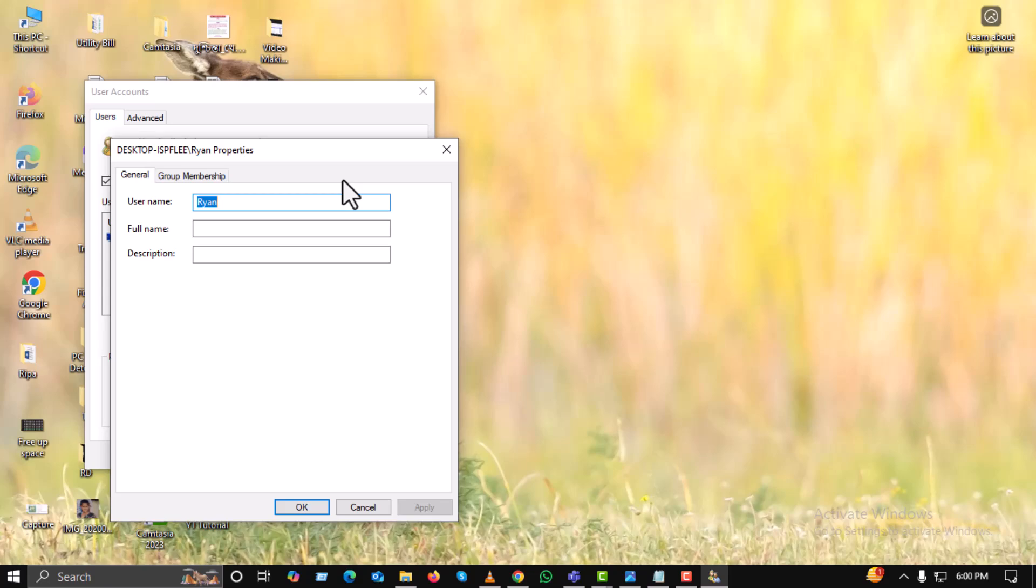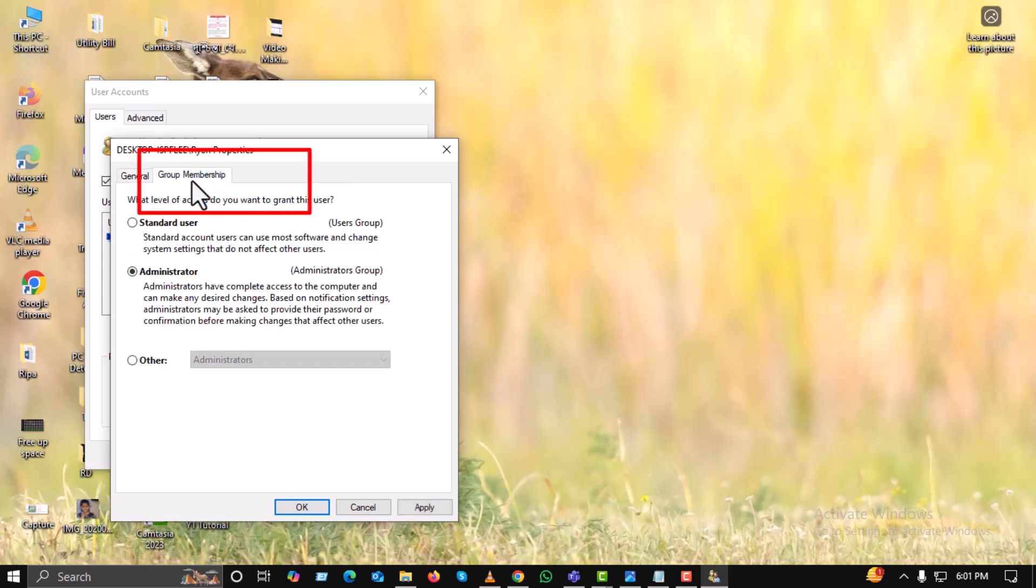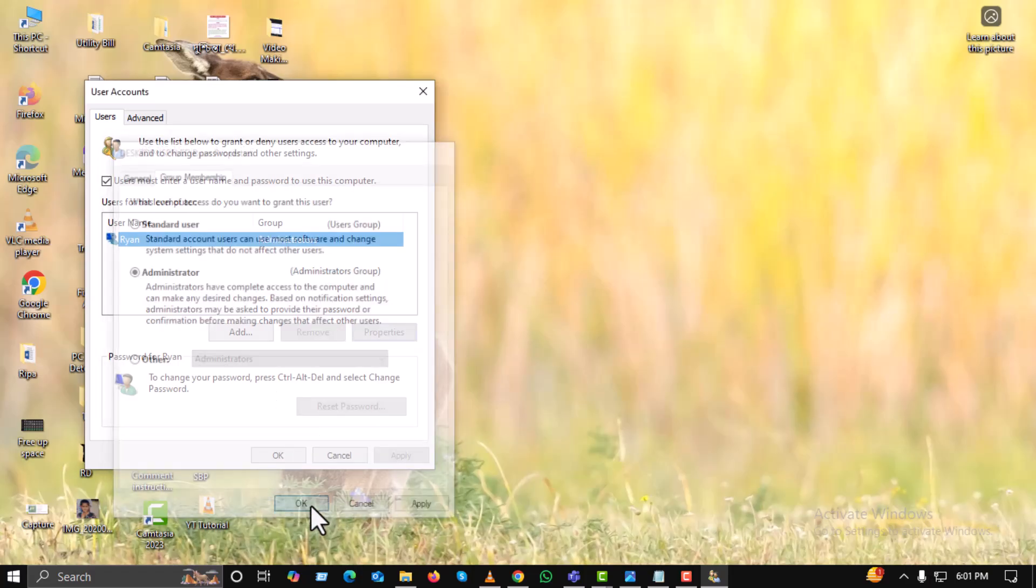Next, click on the group membership tab. Here, choose administrator, then click apply, and hit OK to save the changes.